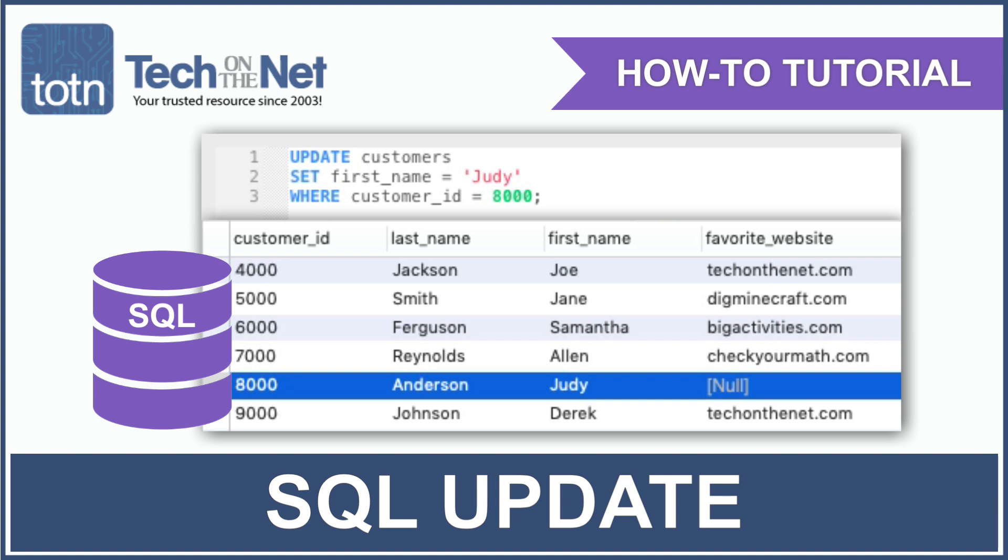The update statement, or commonly referred to as the update query, is the SQL statement that is used to update existing records in your database tables.